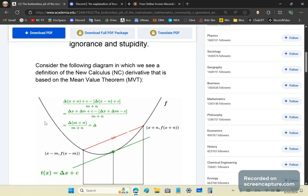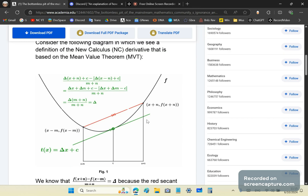Let's consider the following diagram, which shows a definition of the new calculus derivative. It's very important because we also get the integral from this definition.